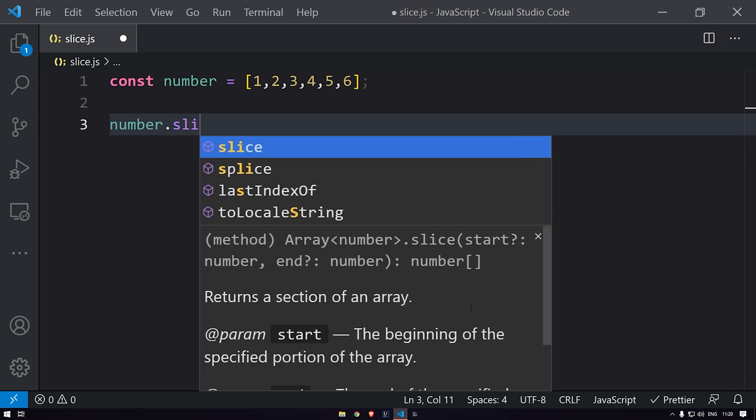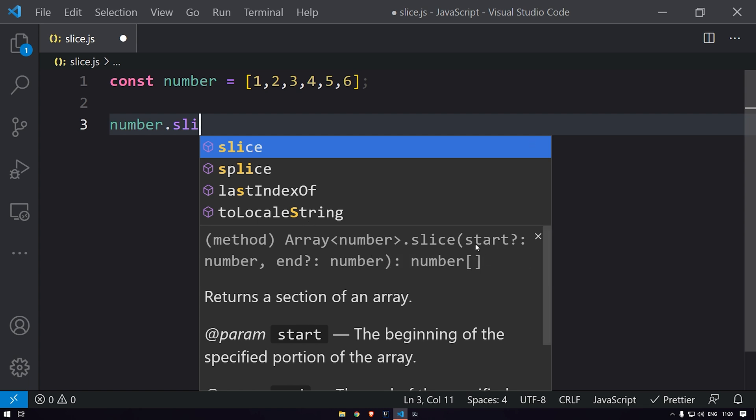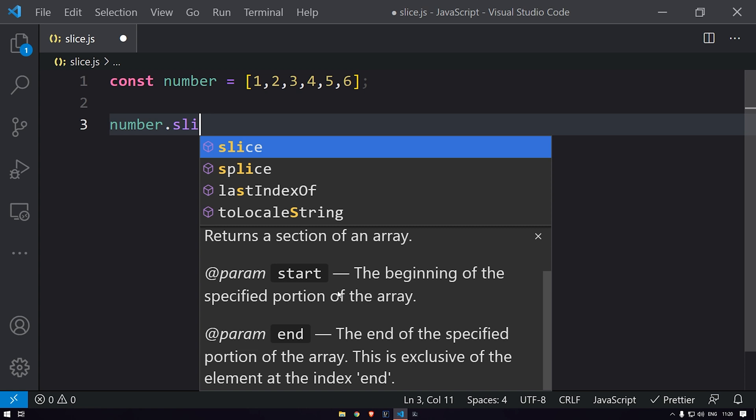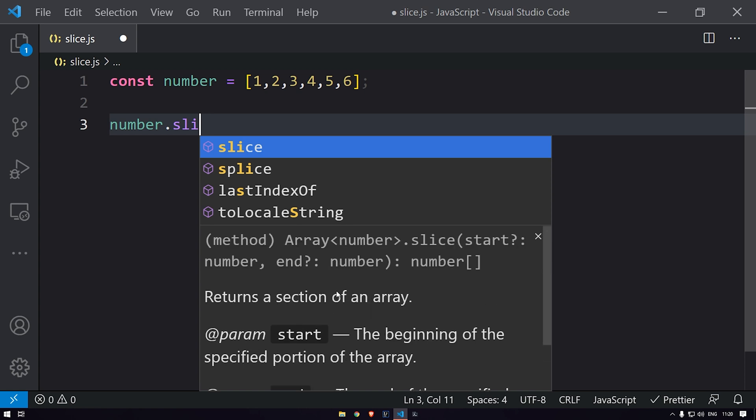Here you can see that this slice function takes two arguments: the starting index and the ending index, and both of them are optional. If you don't pass the starting index and ending index, it will just return the shallow copy of the entire array itself.